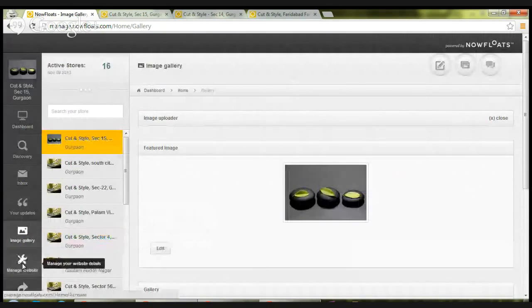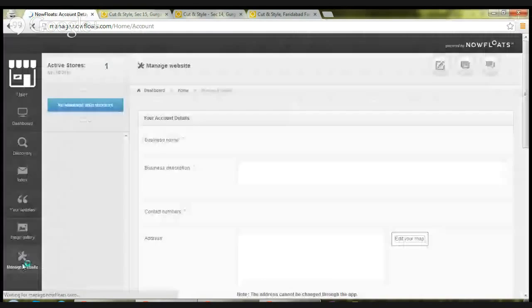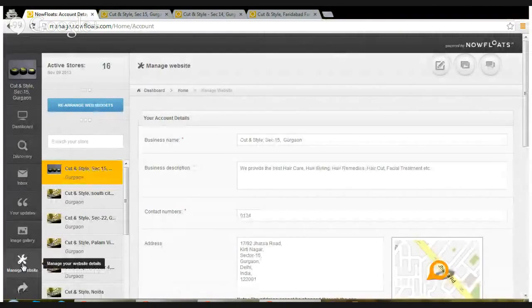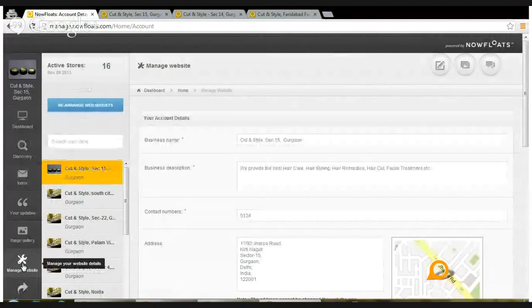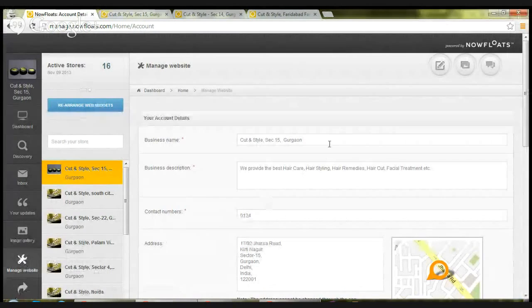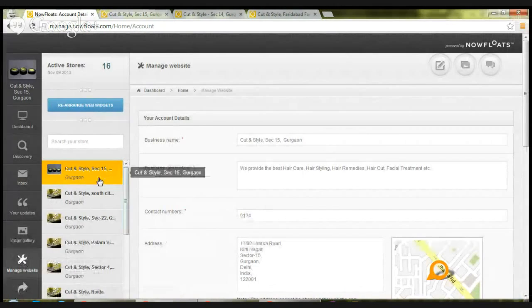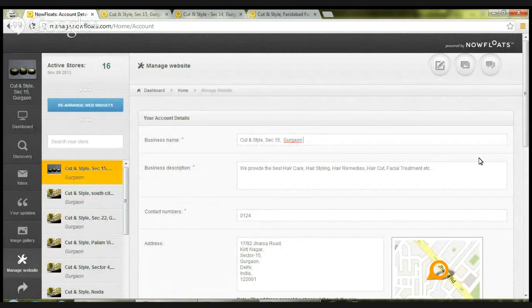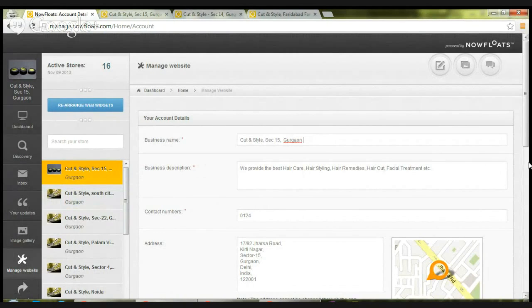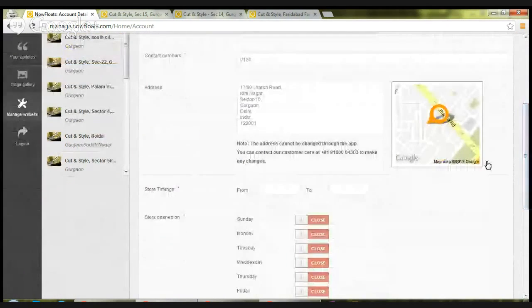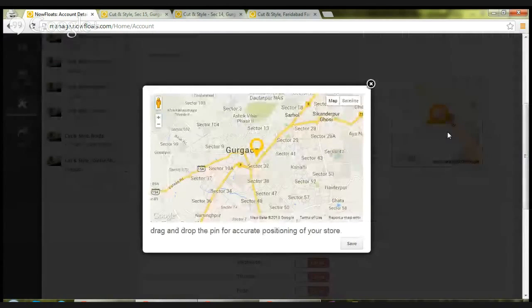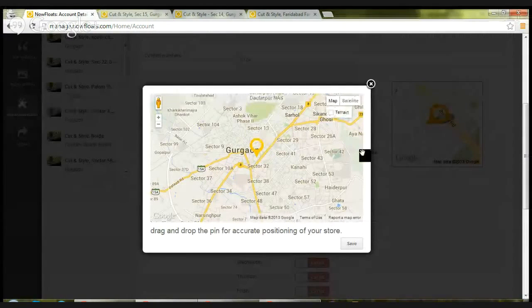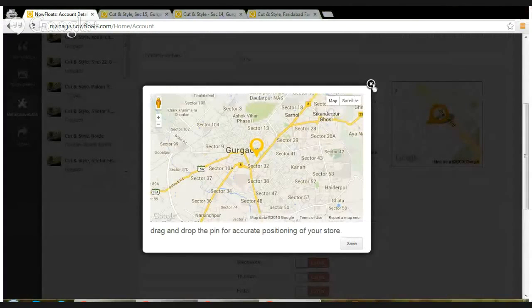Moving on to the sixth feature, which is manage website. Using this, you can edit details related to your site. So you select an individual store and you can edit the business name, description, you can add or delete contact number. You can, let's say the marker location is not correct, you can change the marker location and hit save.